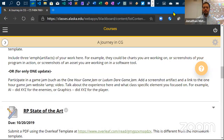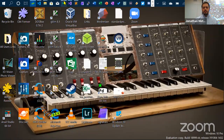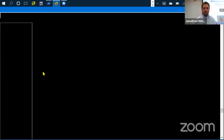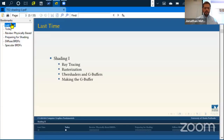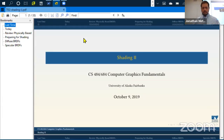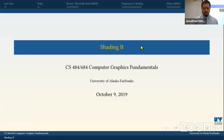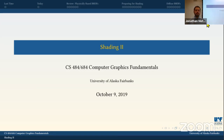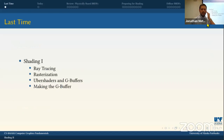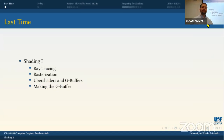Today we're going to talk about shading — Shading Part Two. By way of review, last time we were talking about the different kinds of rendering methods: ray tracing and rasterization. We also talked about uber shaders and G-buffers — what's the minimum set of items we need to calculate so we can go through the lighting calculation.